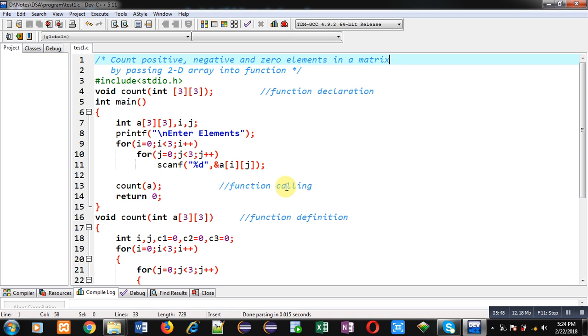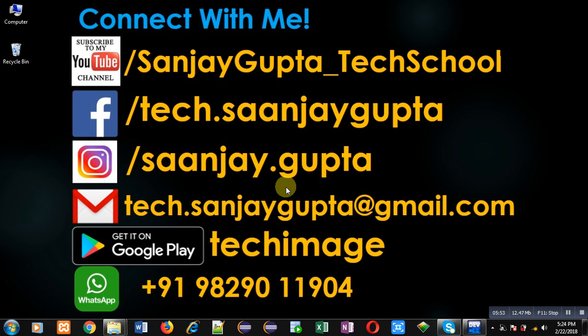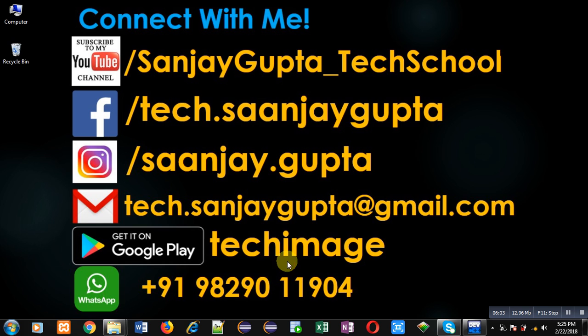If you want to watch more programming-related videos, you can follow or subscribe my YouTube channel at youtube.com/sanjaygupta_tech_school and download my programming app Tech MS available on Google Play. Thank you for watching this video.